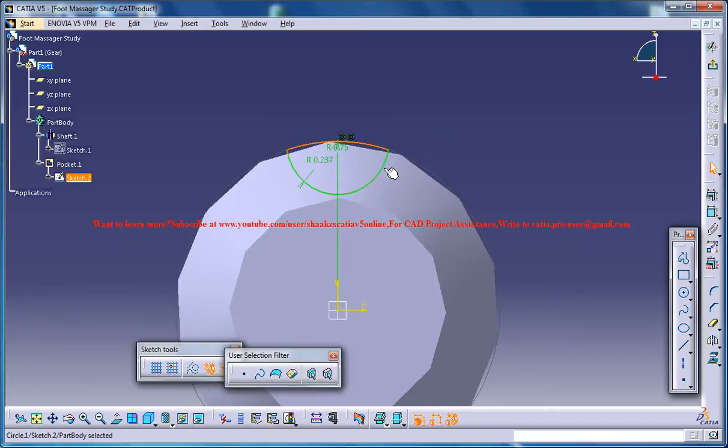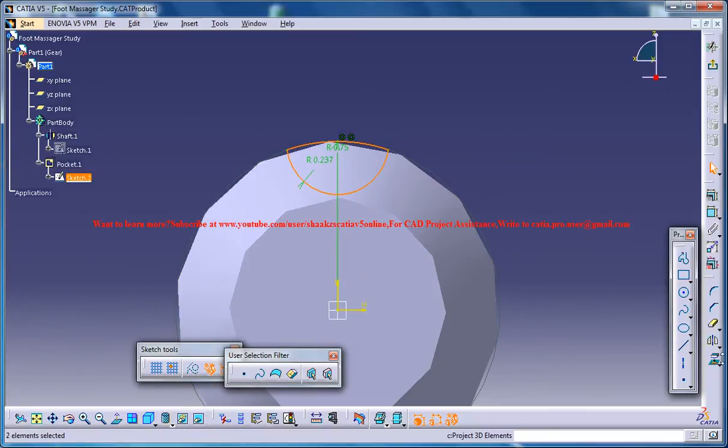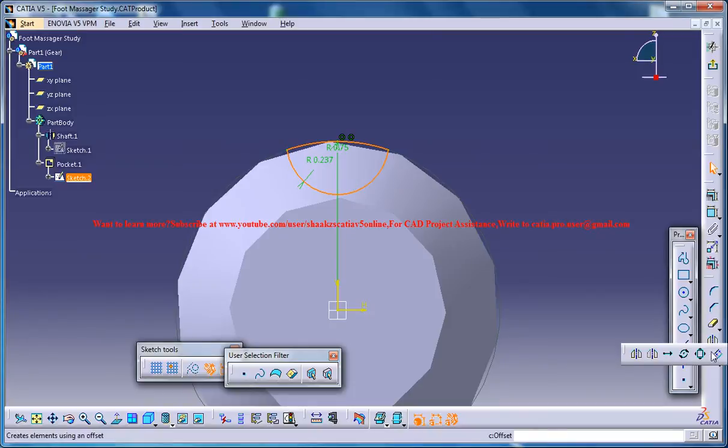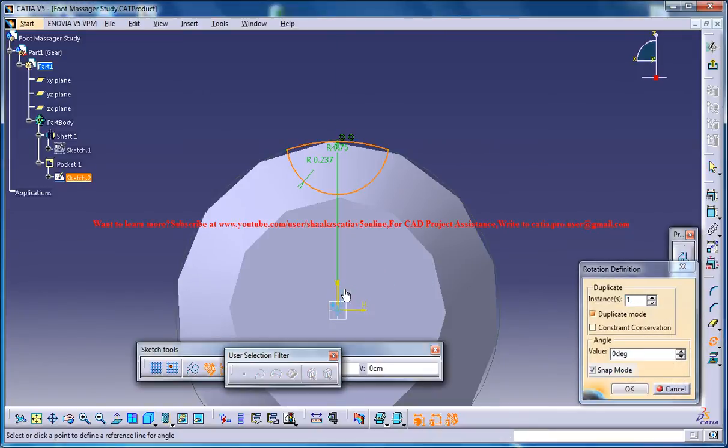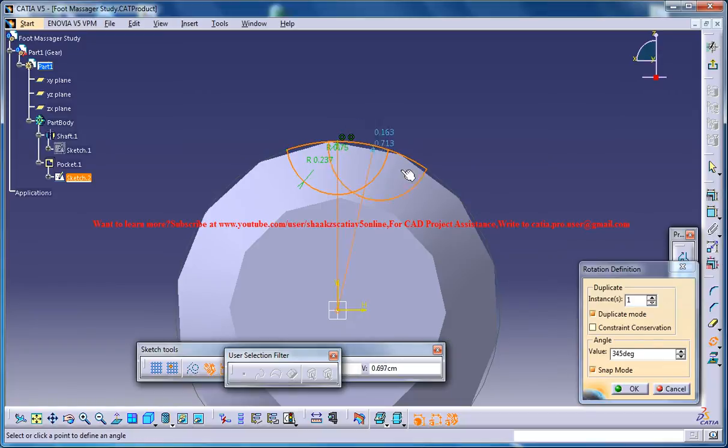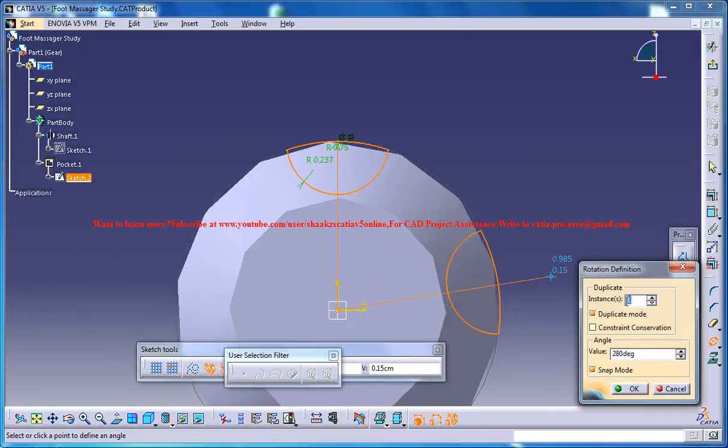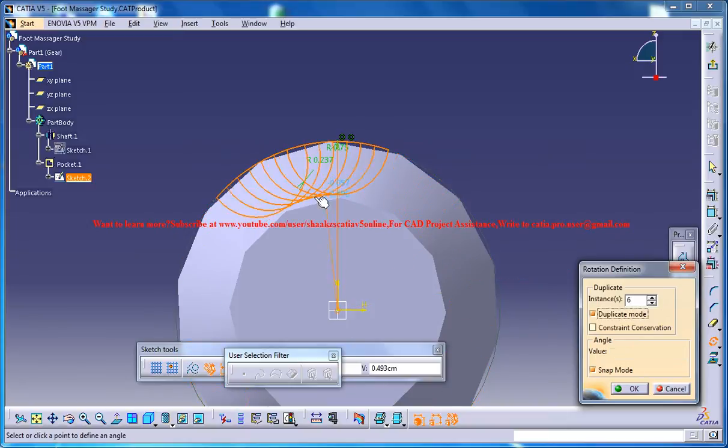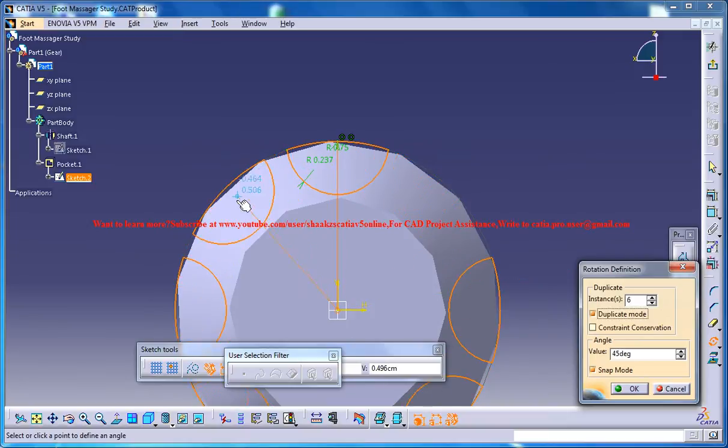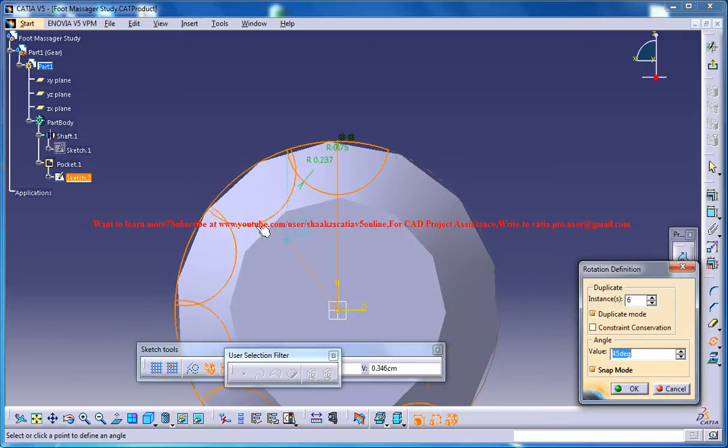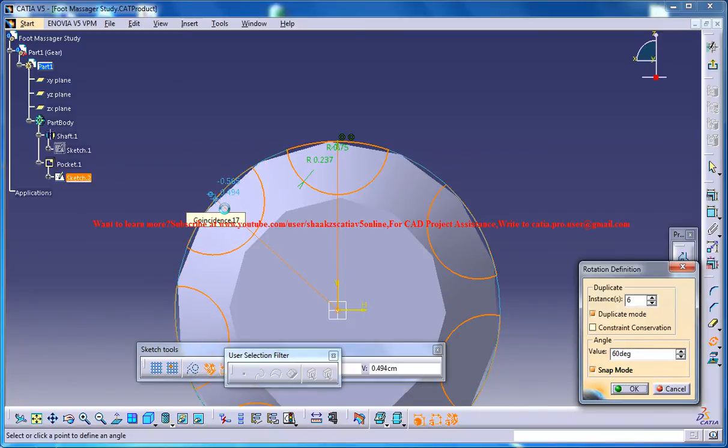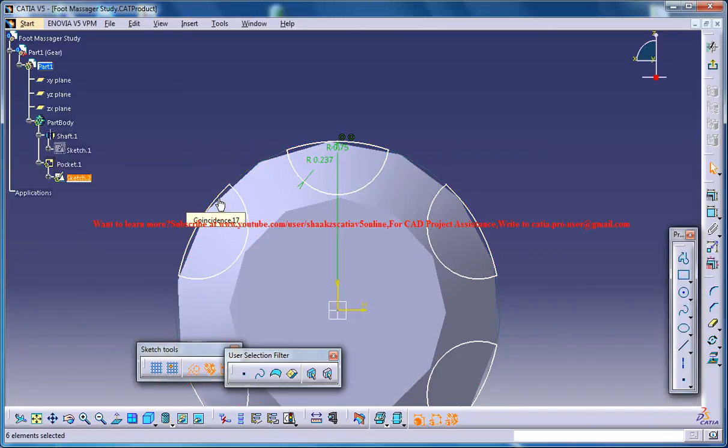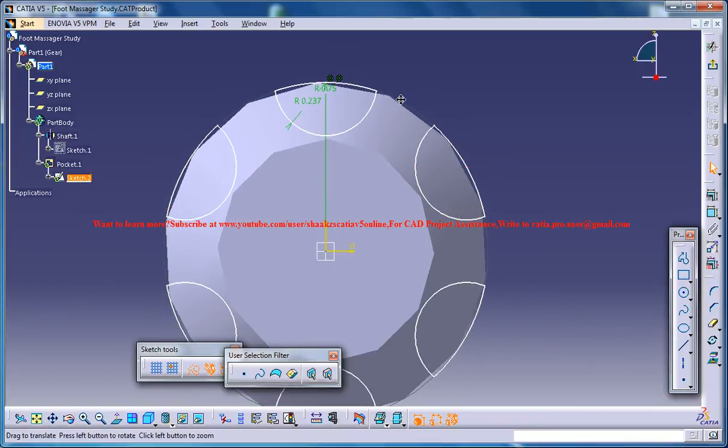And what you can do now is just select these two portions and then go for rotate. Select this as your center, this as your another base point and give an instance of 6 and again just click here and come back to this point and give 60 degrees.